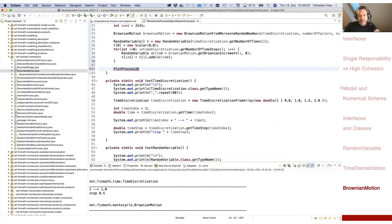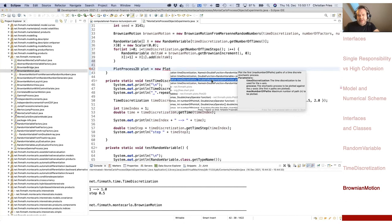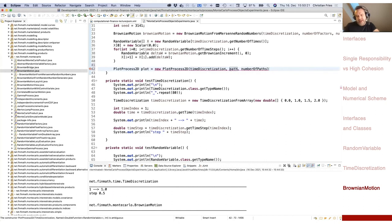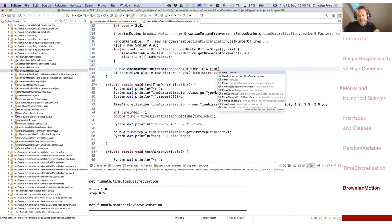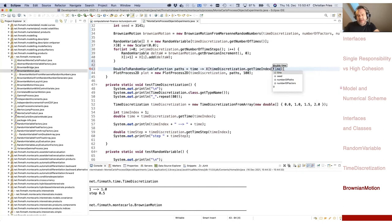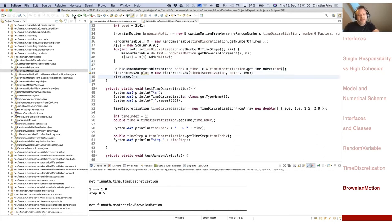Then I plot this stochastic process. There is a helpful utility called plot_process_2D that takes a time discretization and a double-to-random-variable function — I call it paths — plus the number of paths to show in the plot. The function maps time to my stochastic process value using timeDiscretization.getTimeIndex(time). Since it uses exactly the same time discretization, it will never evaluate the function at the wrong time.